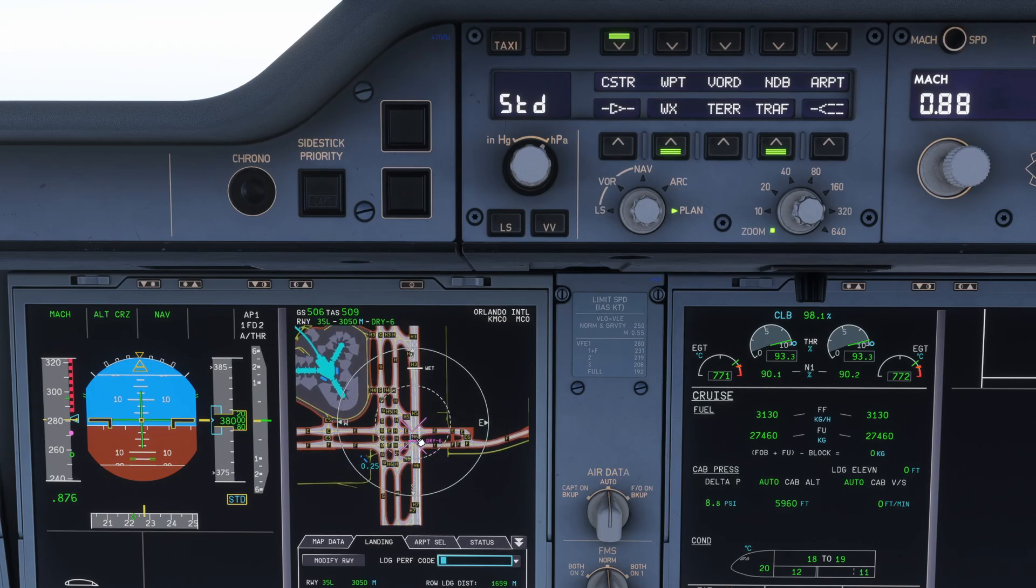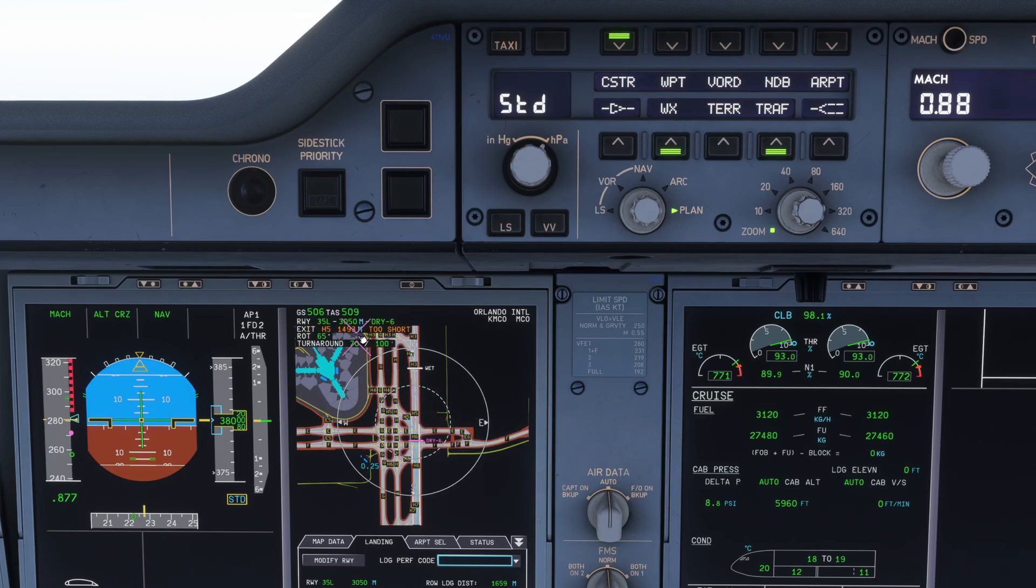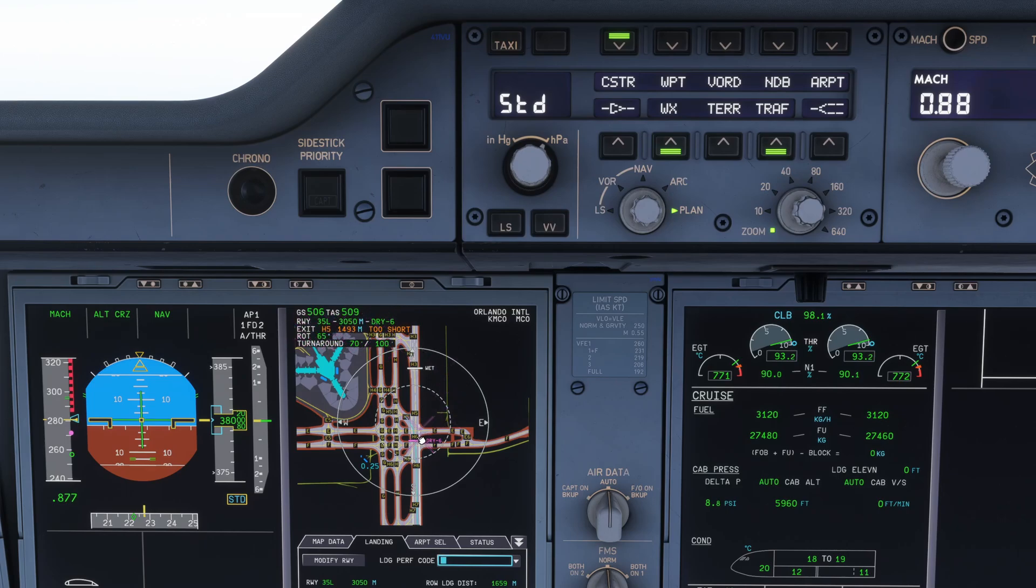As you can see, you can start coming off at Hotel 6. However, if you click Hotel 6 and then set brake to vacate exit and click that, you can see here the exit at Hotel 5 is too short, so it's probably not going to make that exit.